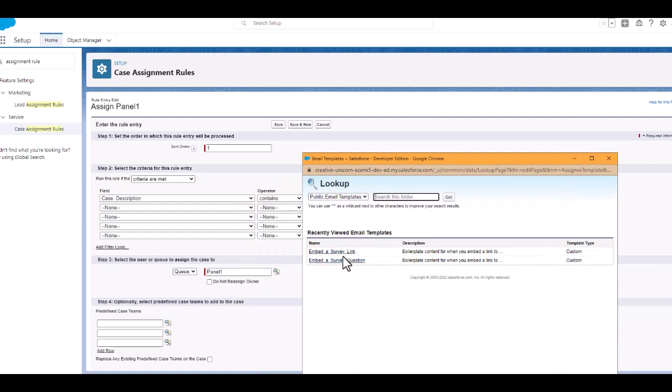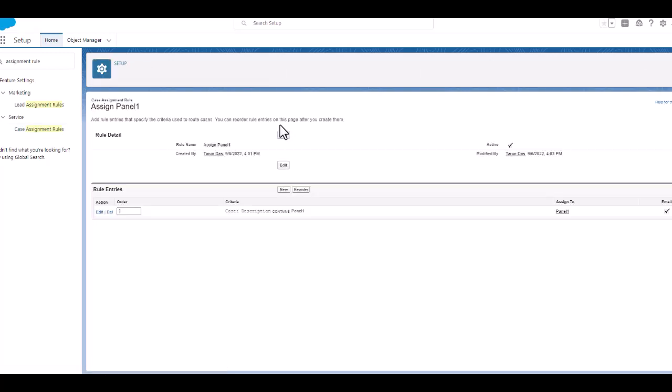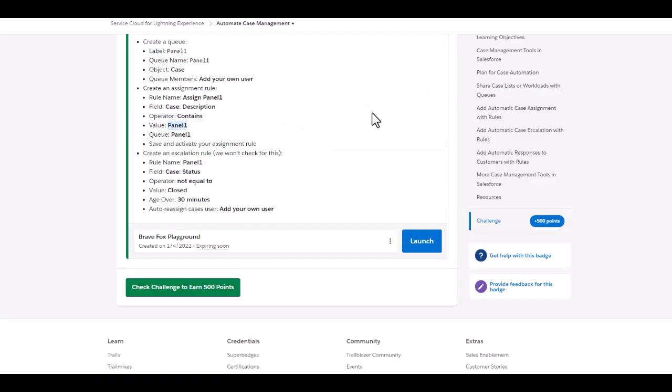As some template. Click on save. So this part is also done.